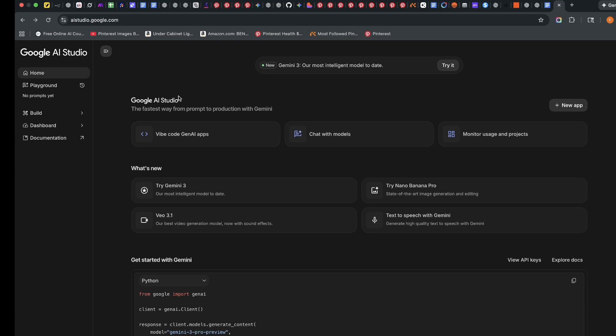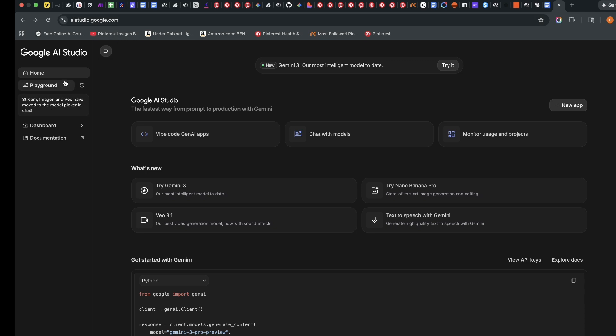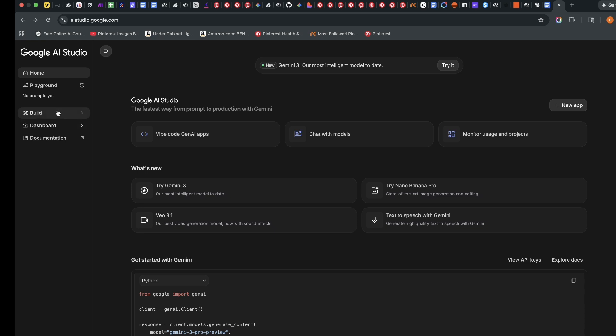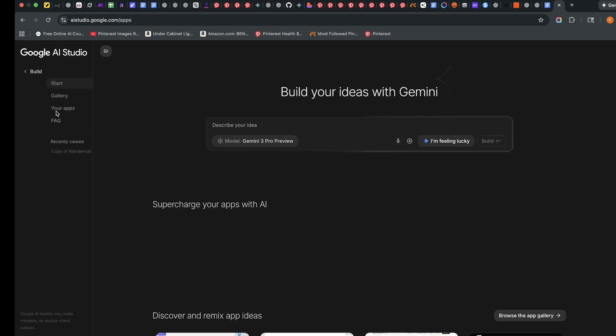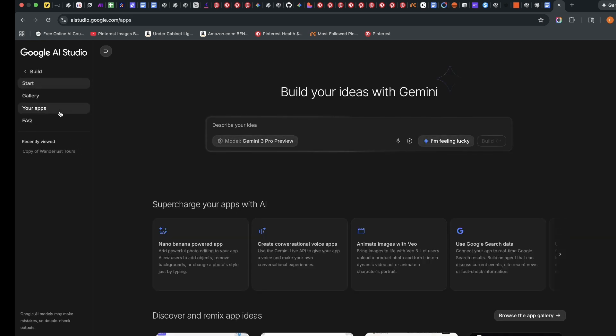For this particular app, we're going to be using Google AI Studio. Simply go to aistudio.google.com. When you come to the left-hand side, you see a number of elements: home, playground. Our interest is on build. When you click on build, it brings you to this area where you can write your prompt.